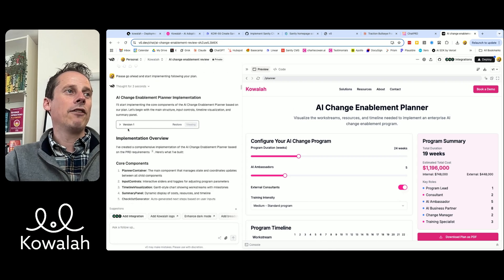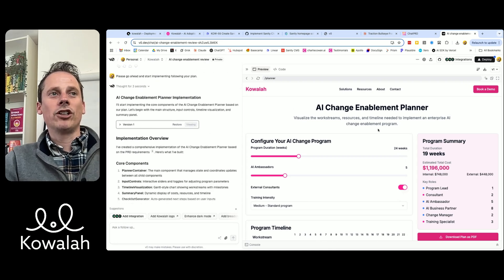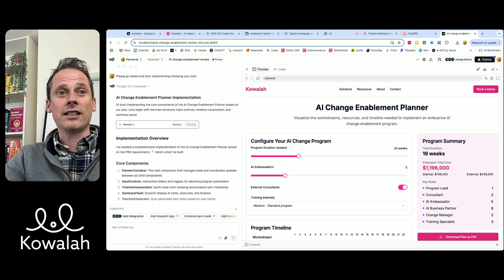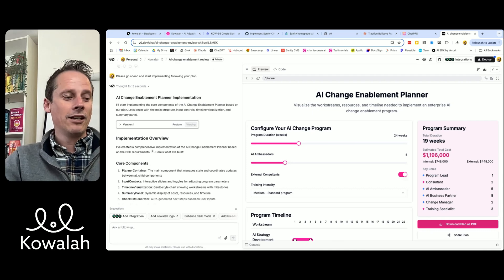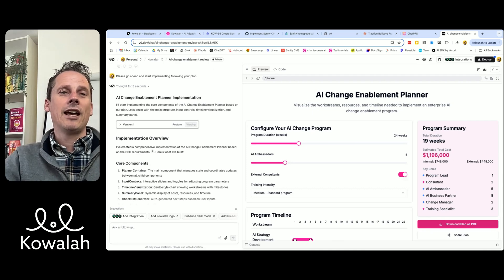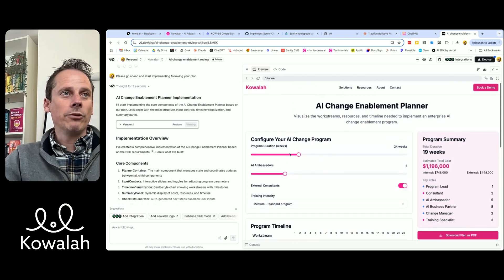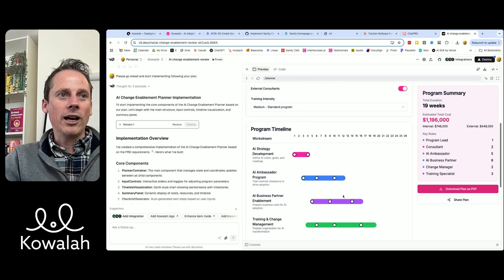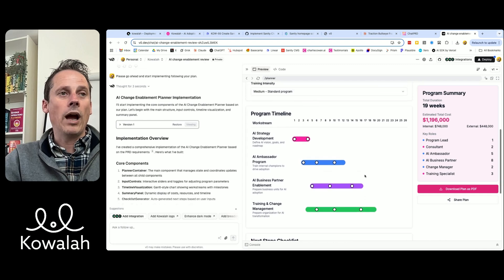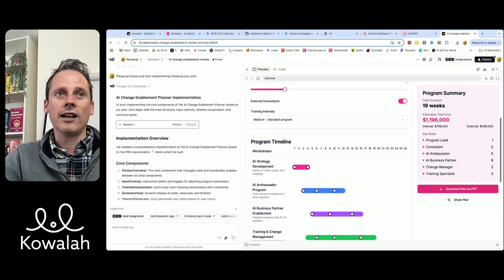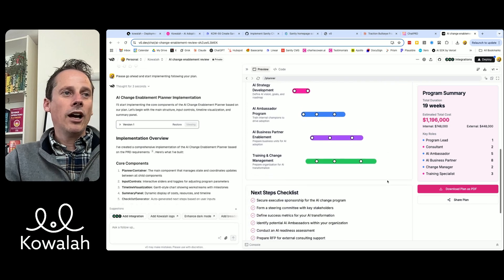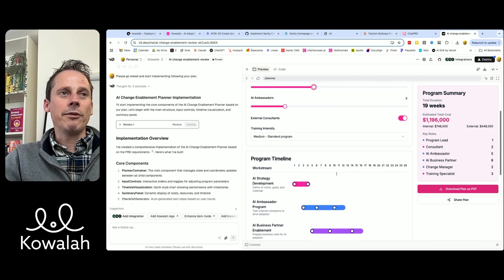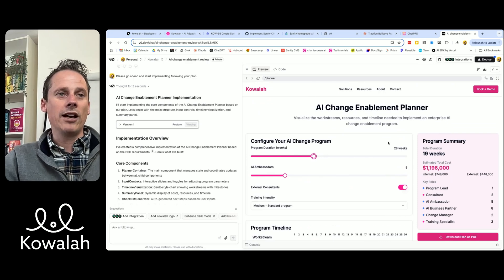It thought for three seconds and produced version one. So having done all of that, this was version one straight out of the gate from taking the PRD and then building. We've got all our color brand guidelines, some nice sliders, a program timeline that it created, a program summary, download as a PDF and share the plan, and a next step checklist. One shot, because we provided it with all of that PRD.